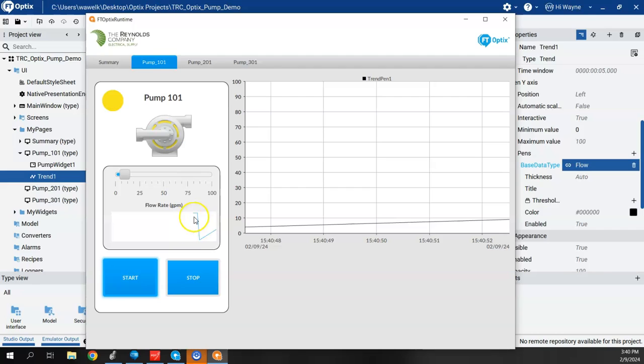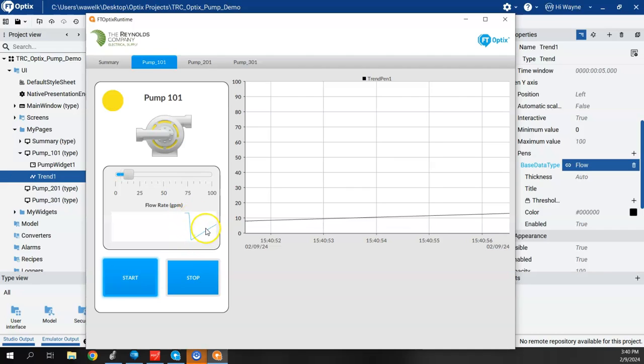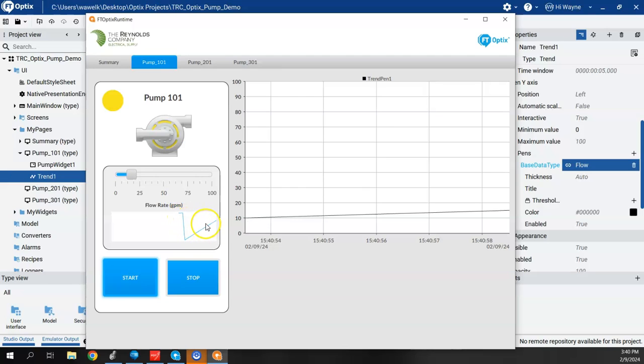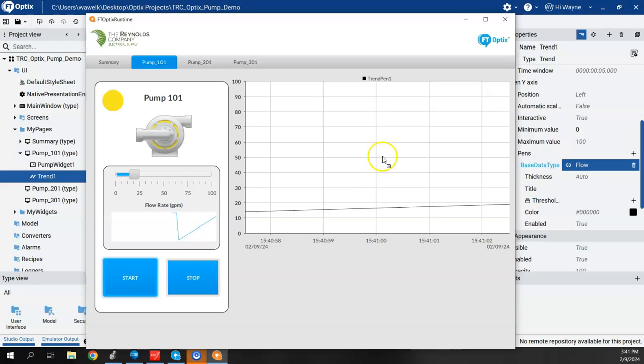Now, this little feature here in the widget is the sparkline, the new sparkline feature. So it gives a little trend as well. But this is the true trend object right here.